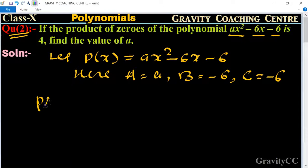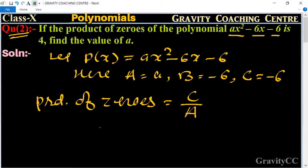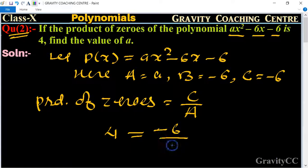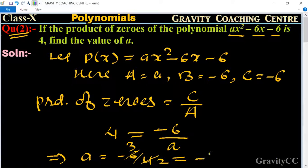We know that the product of zeros equals c upon a. The product of zeros is given as 4, and the value of c is -6. So 4 = -6 upon a, which gives a = -6 upon 4, which equals -3 upon 2. So -3/2 is the required answer.